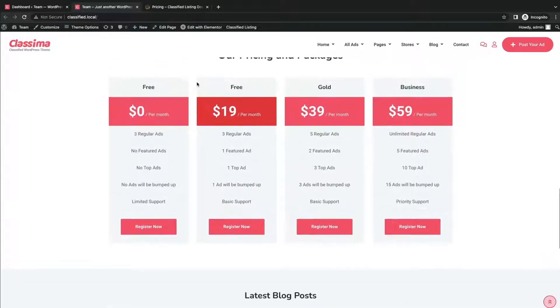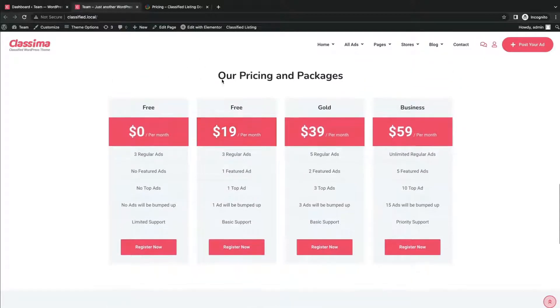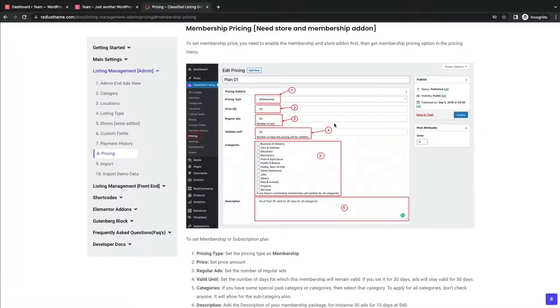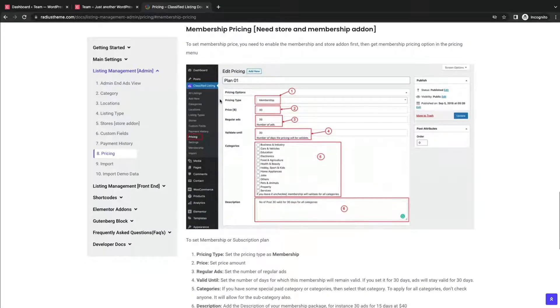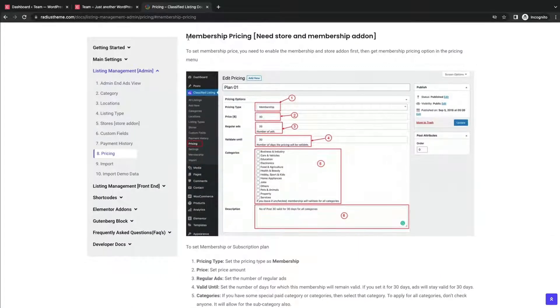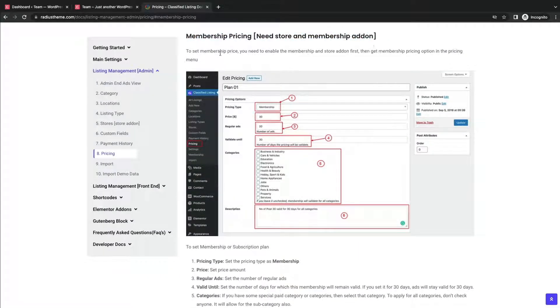We will create the same pricing layout by following the documentation of Classified Listing plugin. Make sure you follow the documentation to set up the membership pricing.